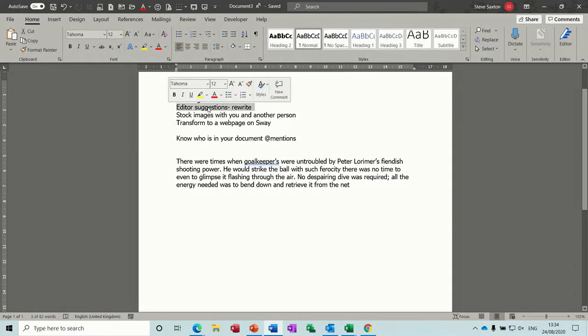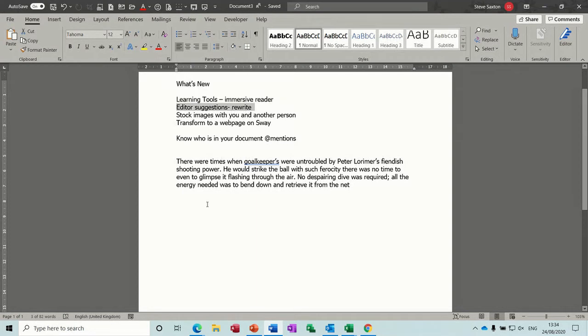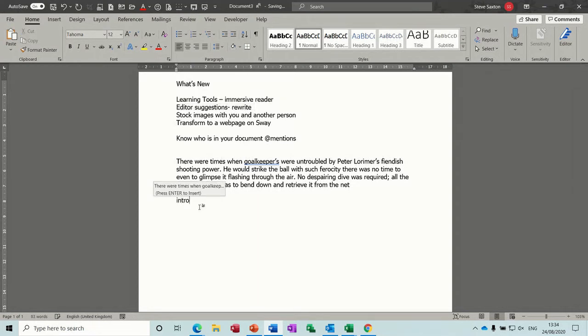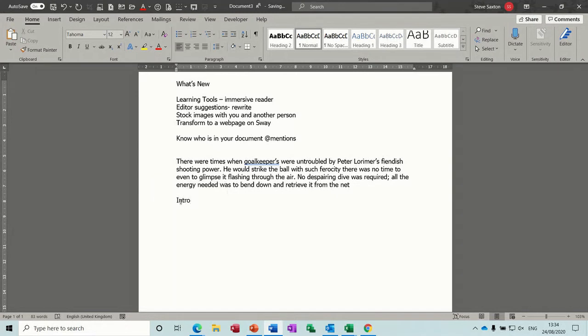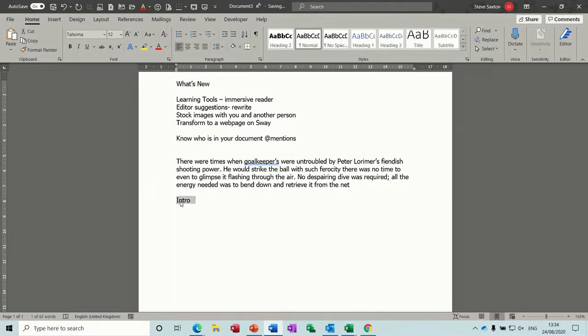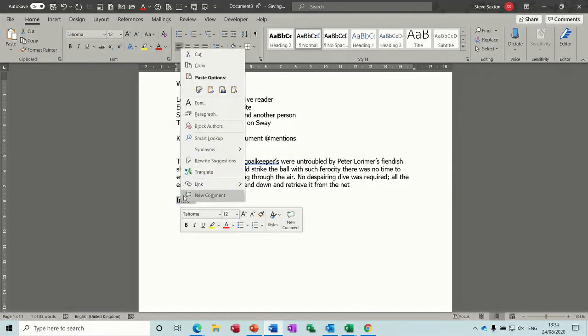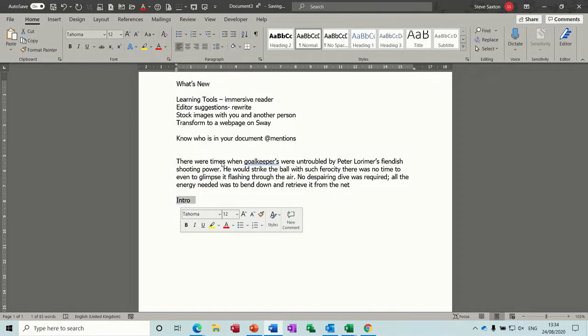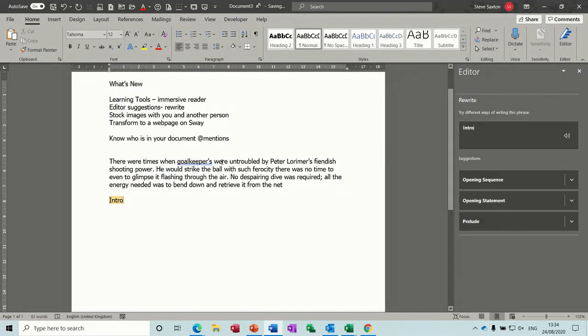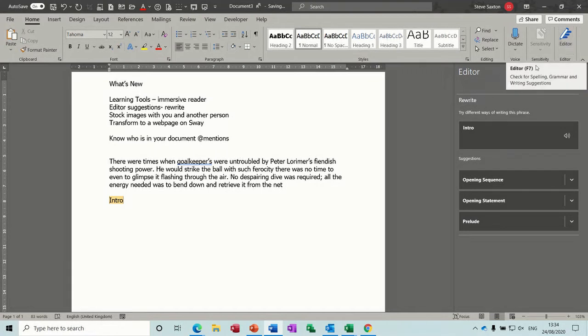This is stuff like if I type the word intro and then highlight it and then right click, rewrite suggestions comes up with the editor.